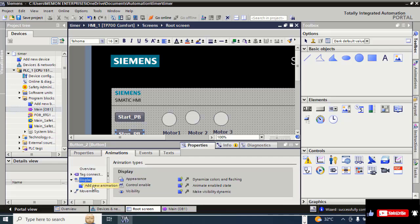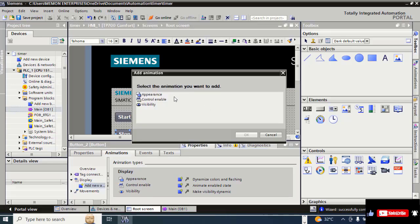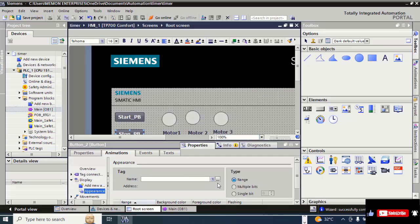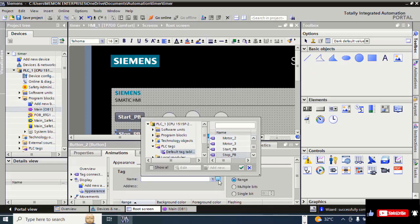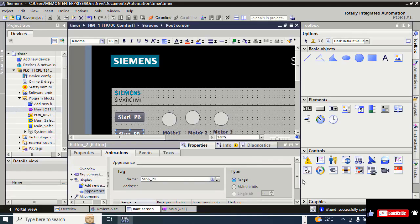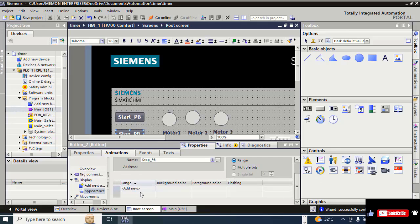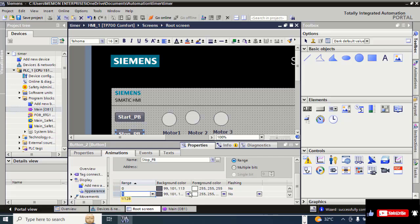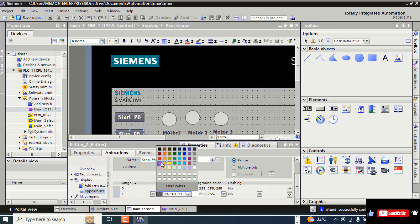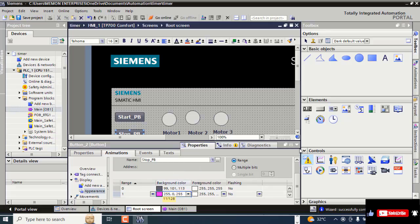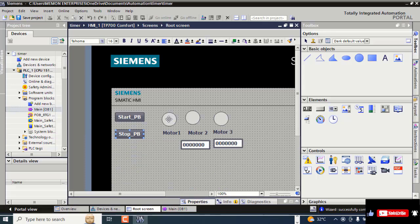For animation, click New Animation, Display, Add New, then Appearance. Double click, Add New Appearance, OK. Click on the three dots, select Stop Push Button, click the right arrow, check OK. For animation, click Add New again, and for the Stop Push Button select the red color.